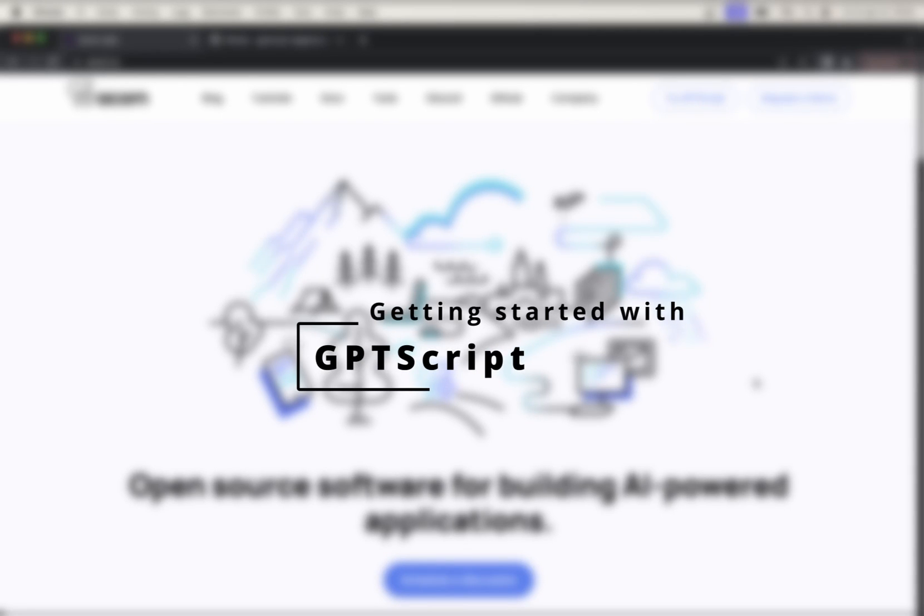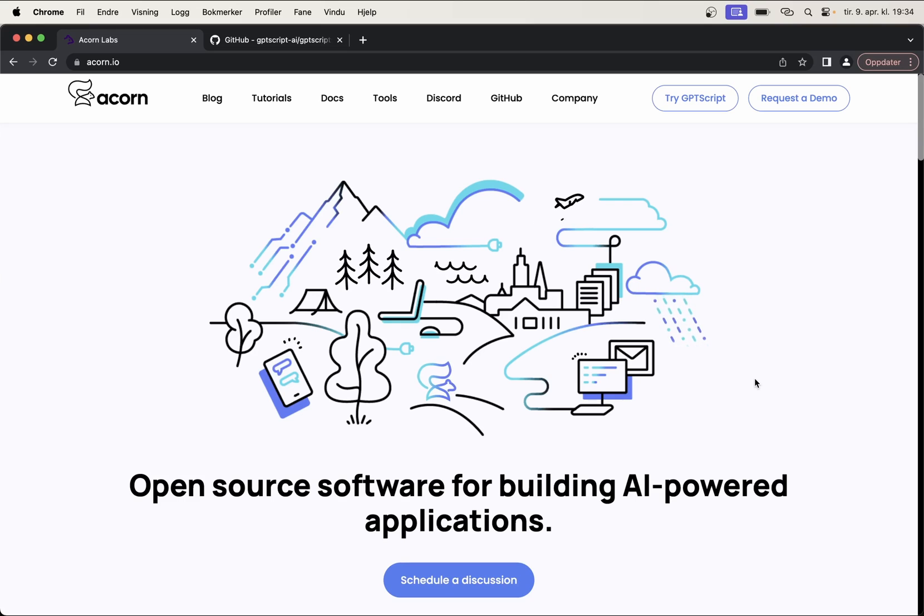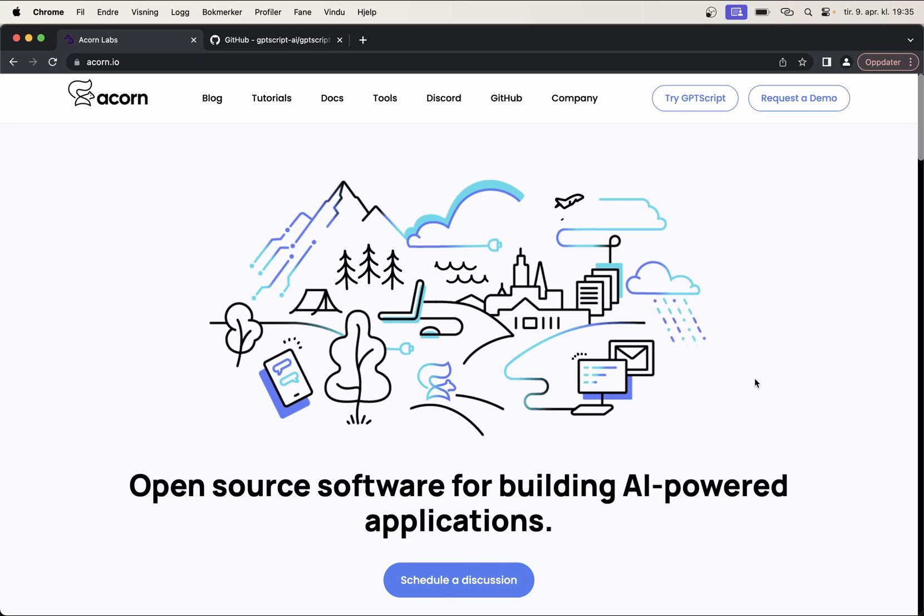Hey guys, in this video I'm going to show you how to get started with GPT script by installing and setting up everything we need and then build a script that's going to generate a title and a thumbnail based on a script for a video.